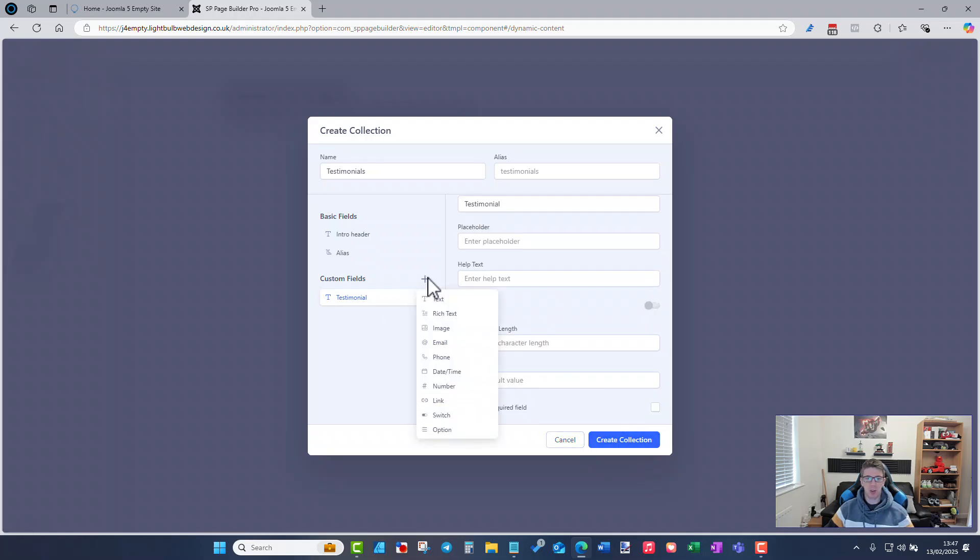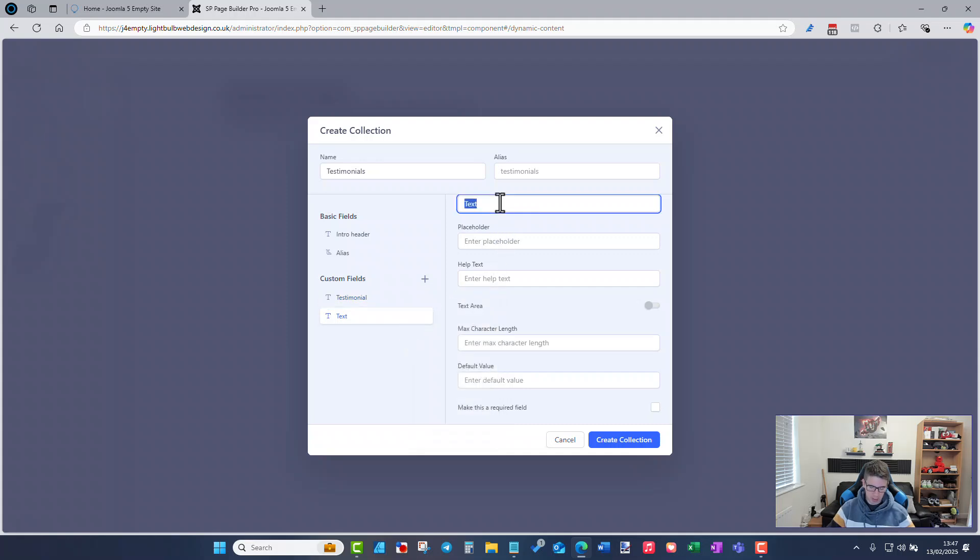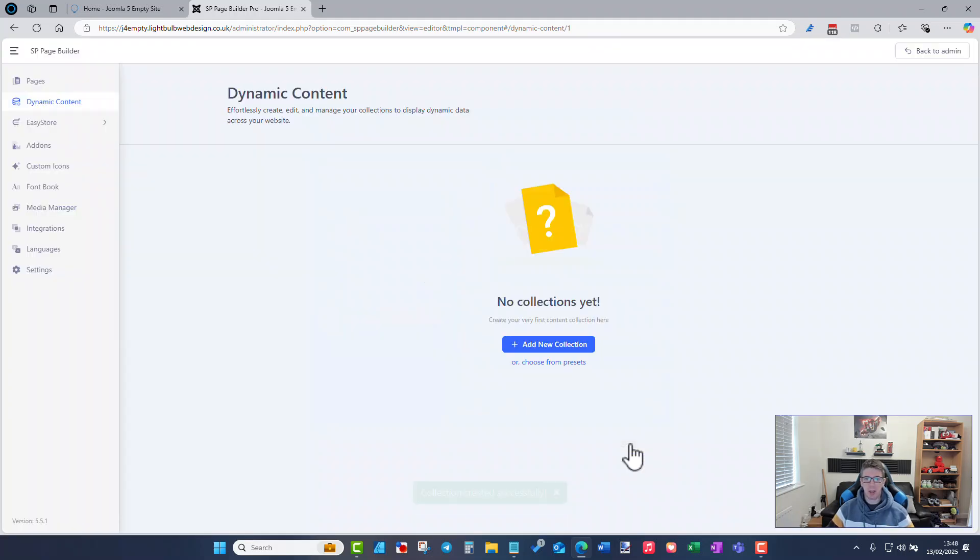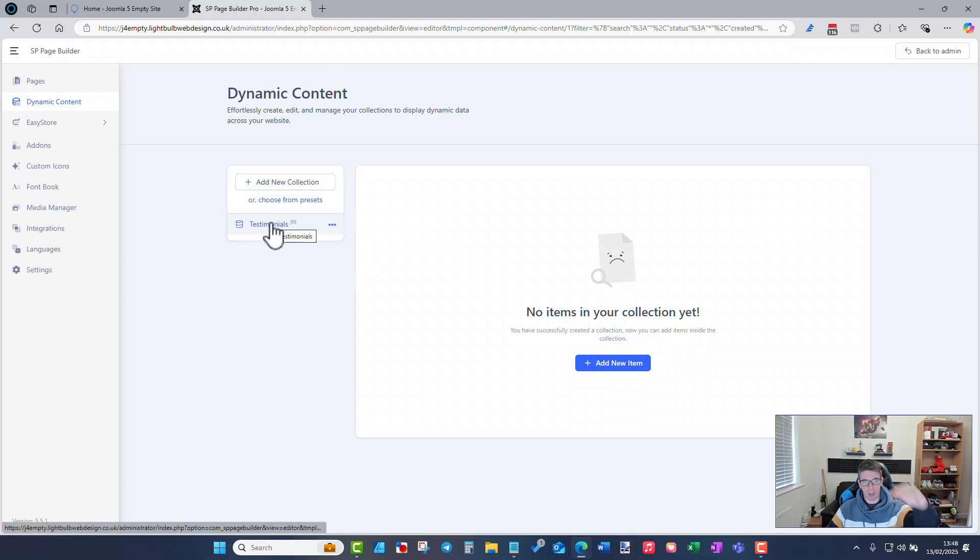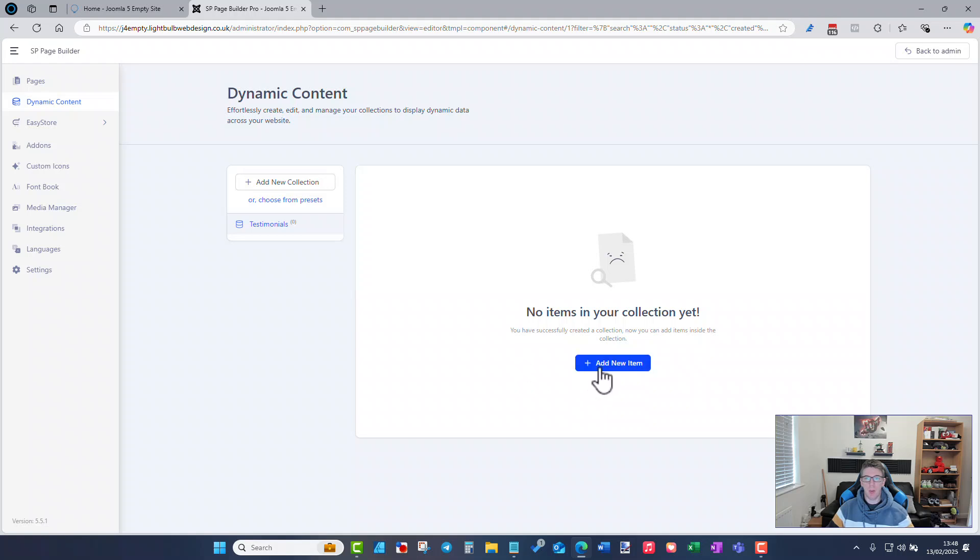I'm not going to for now so I'm going to do that one. I've got another custom field called name and company and from there I can do create collection. So there I've got it. Obviously you can add as many different collection types as you want, you're not limited to one.